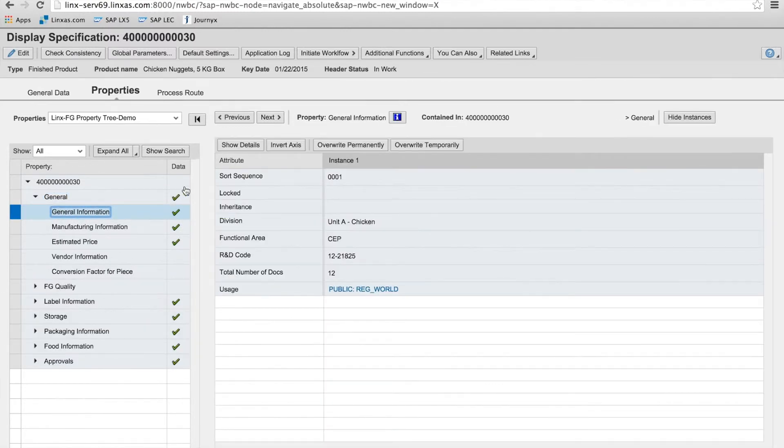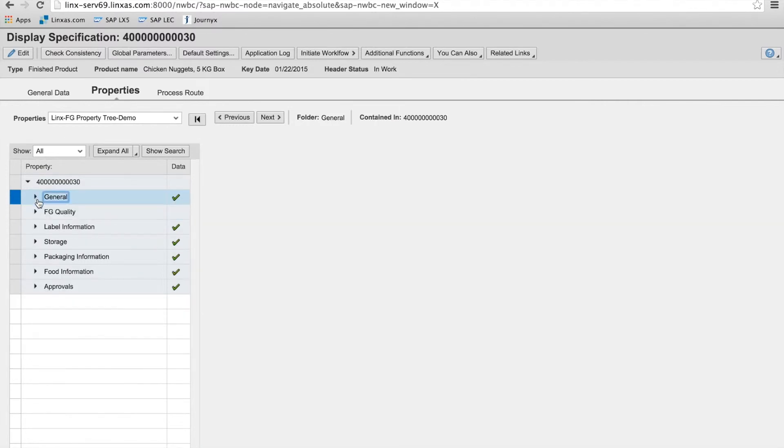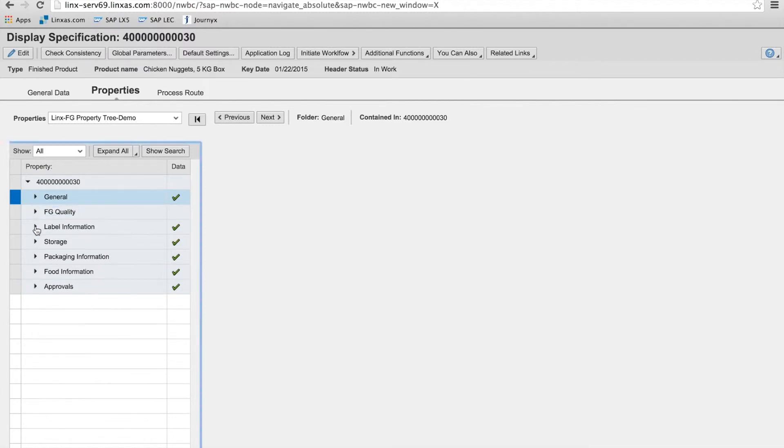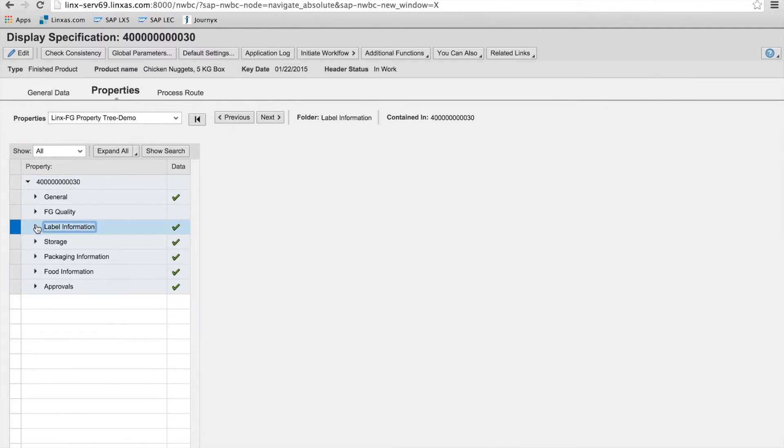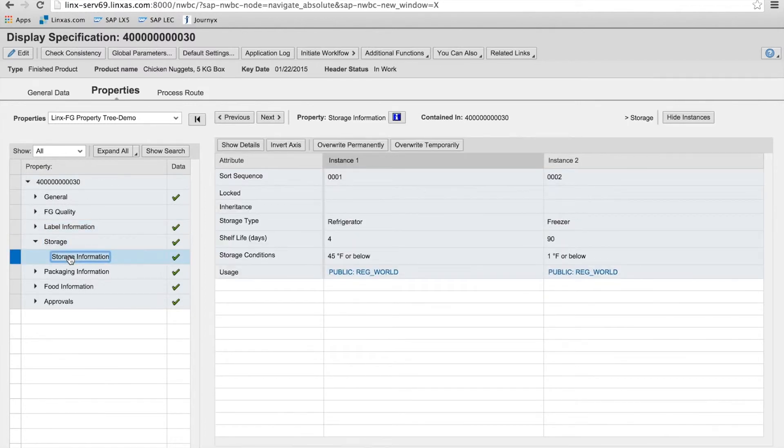And just show some of the general information around the specification. Manufacturing info. Estimated price. Integrated quality information. Labeling information, including marketing, things like marketing claims. How to store the product. So you can see that all the information around the product is now captured within the specification.